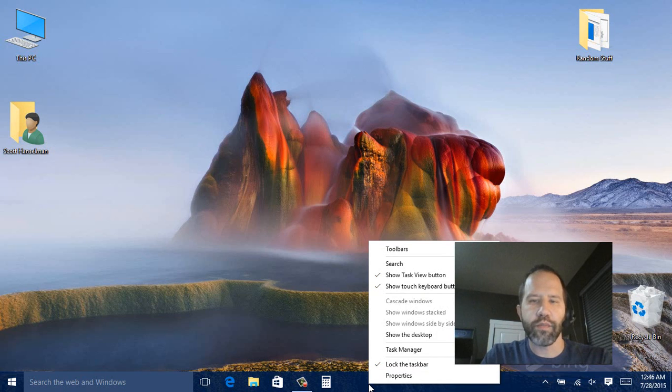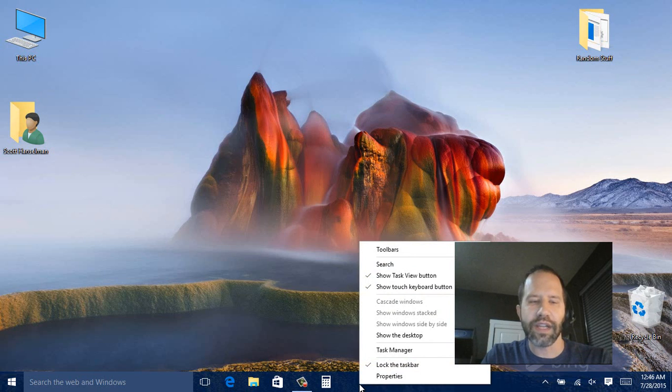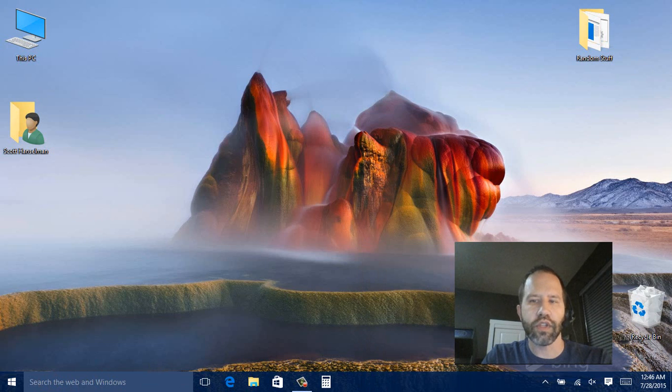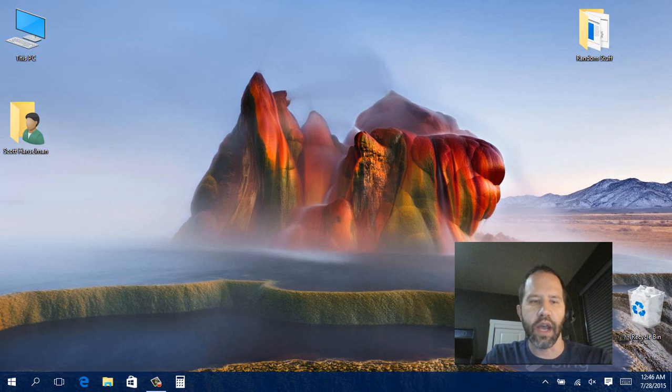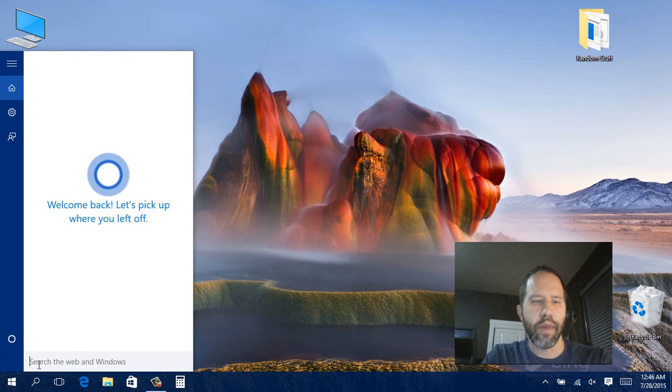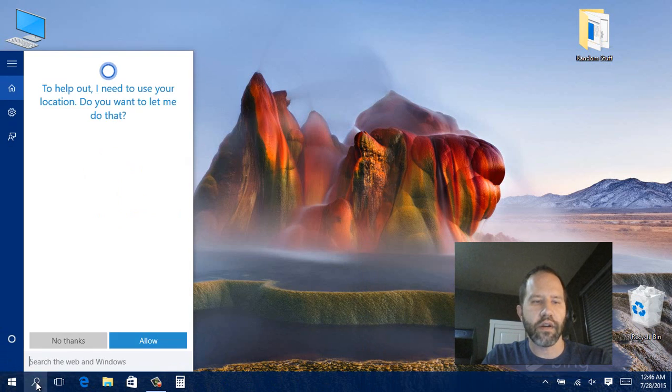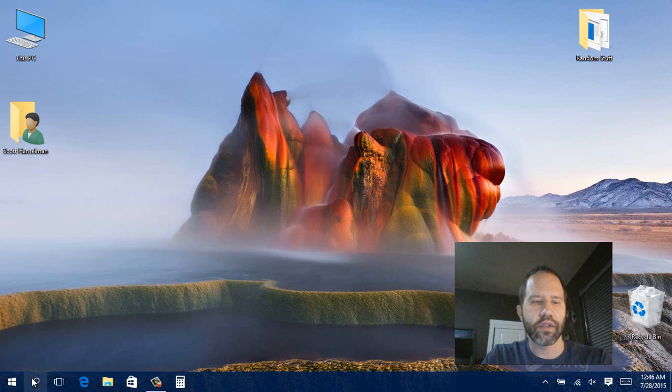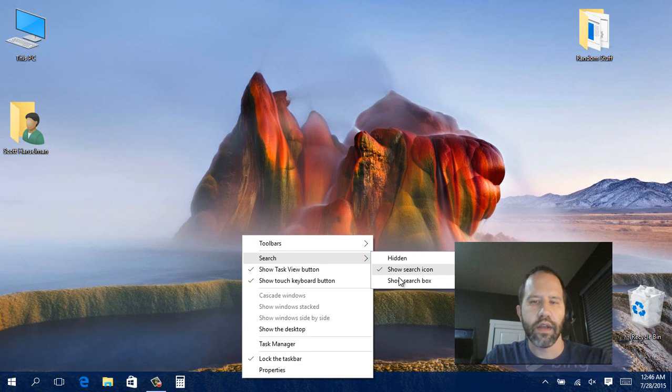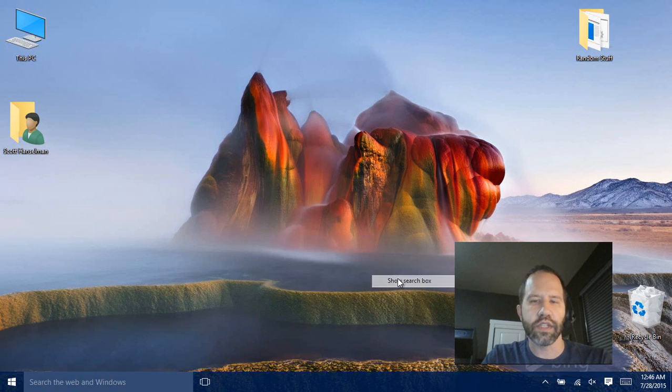Things worth pointing out, you can right click on the task bar. And you see this search the web here. Well if you don't want to show the whole box you can just change it to show an icon. Now that's shrunk to an icon. The box is still there. But it's got to click on it first. That gives you a little bit more space if you prefer that. I like the box. It's up to you to decide.